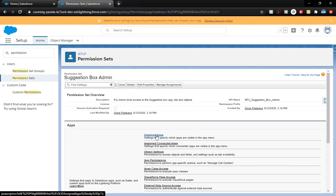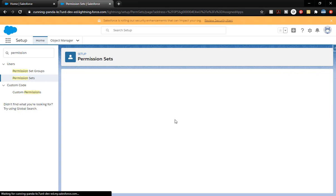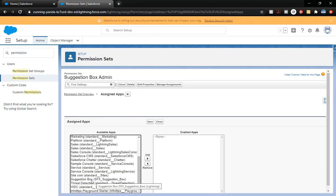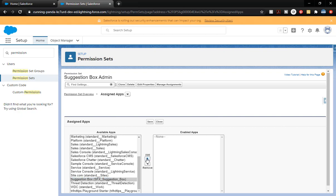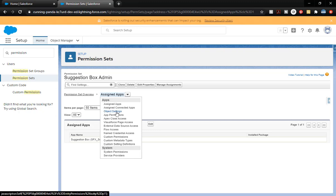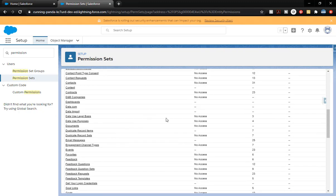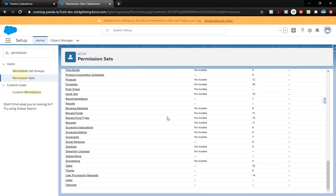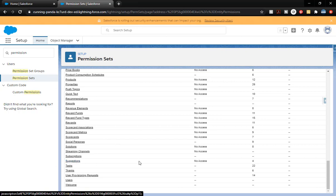We're going to click on Assigned Apps, then click Edit. On the left side we're going to see our Suggestion Box and we're going to add that over to the enabled side and click Save. So we've assigned that app as part of this permission set so they can get to that app. Now we're going to click down to Object Settings and scroll down until we see Suggestions — this is going to be the plural version of our custom object. You can see it shows No Access.